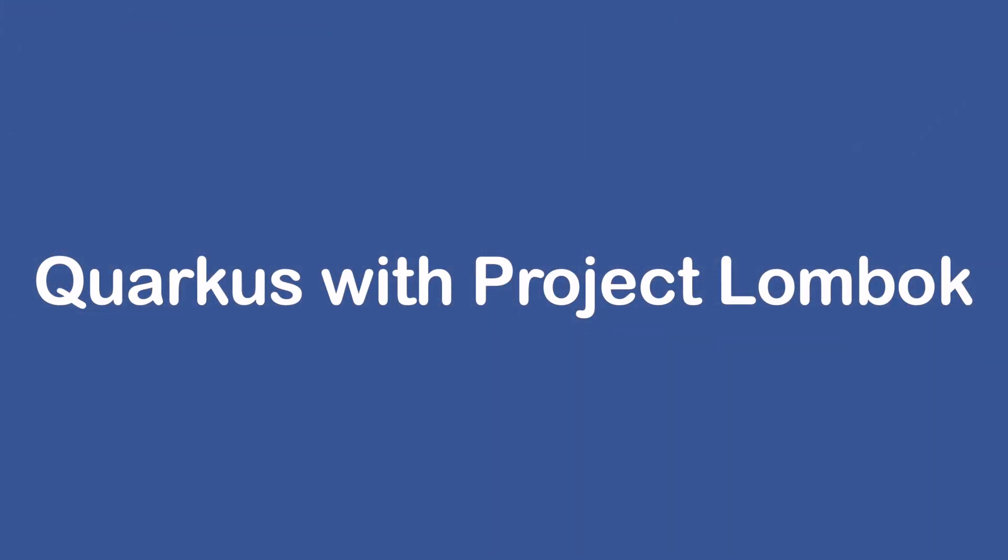Hello and welcome to my channel. In this video you're going to learn how to use Project Lombok inside a Quarkus application. Let's start and follow my steps.